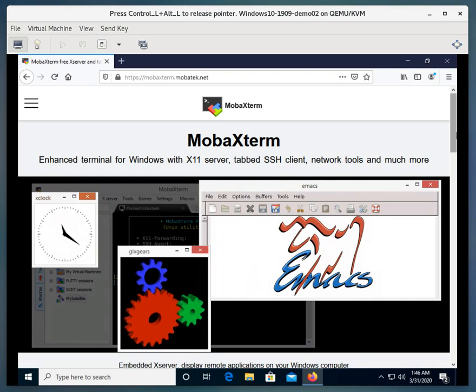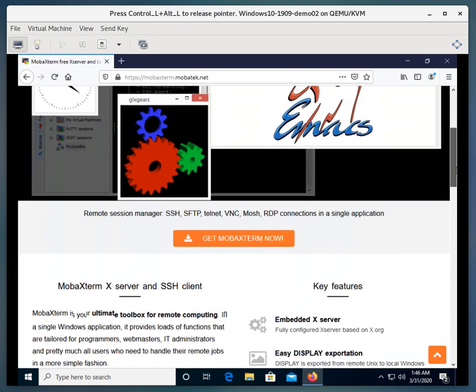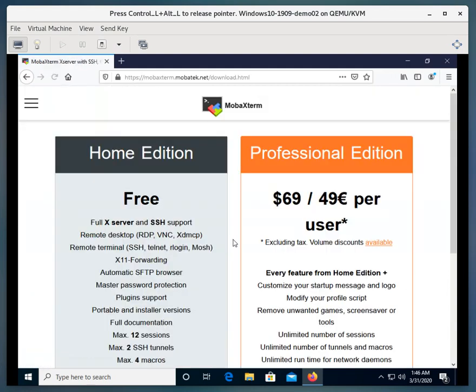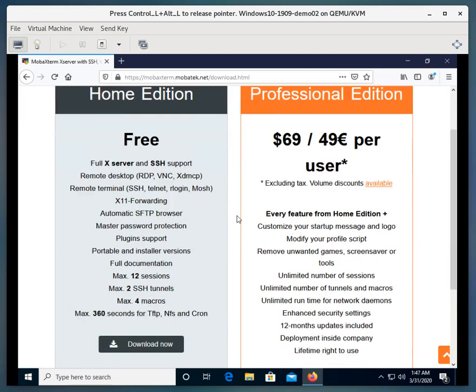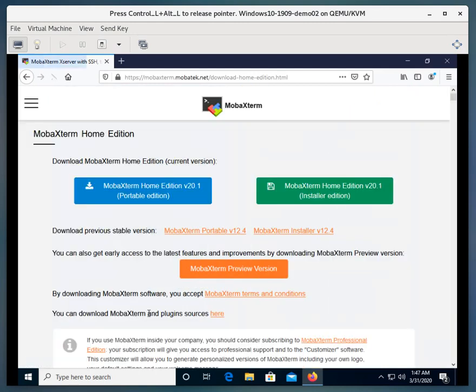We're going to scroll down a little bit on this homepage, and you'll see it says Get MobaXterm Now. We'll go ahead and click on that. You're going to see there's a home edition and a professional edition. We're going to go ahead and download the home edition. That will do everything and more that we need to do.